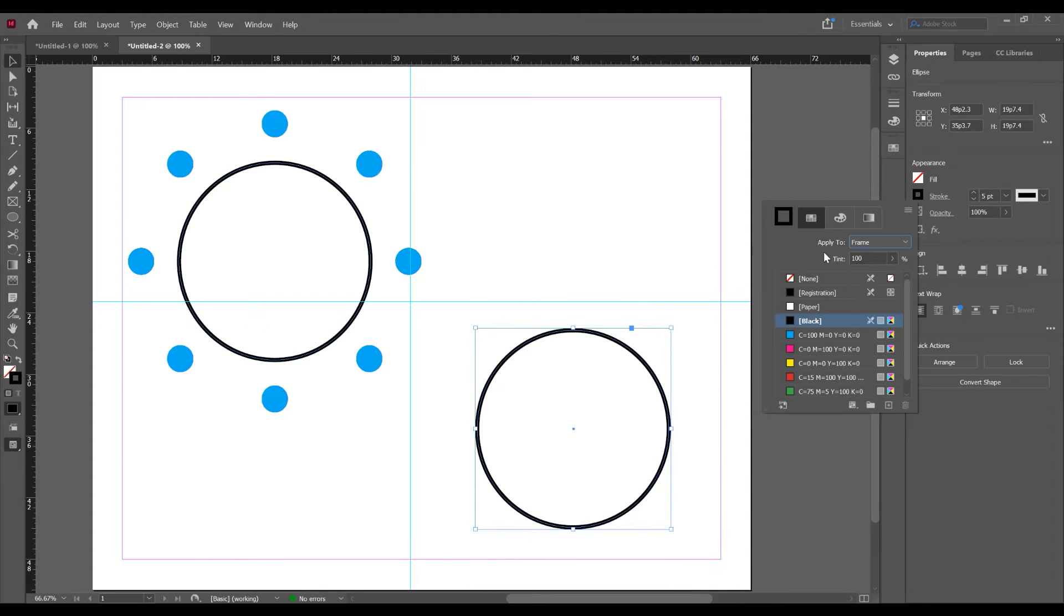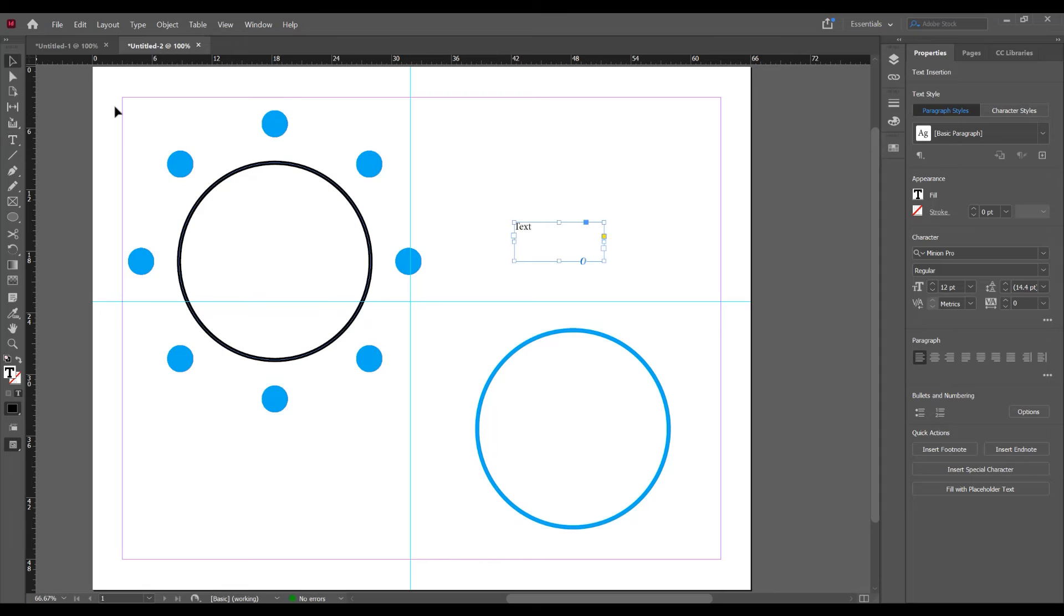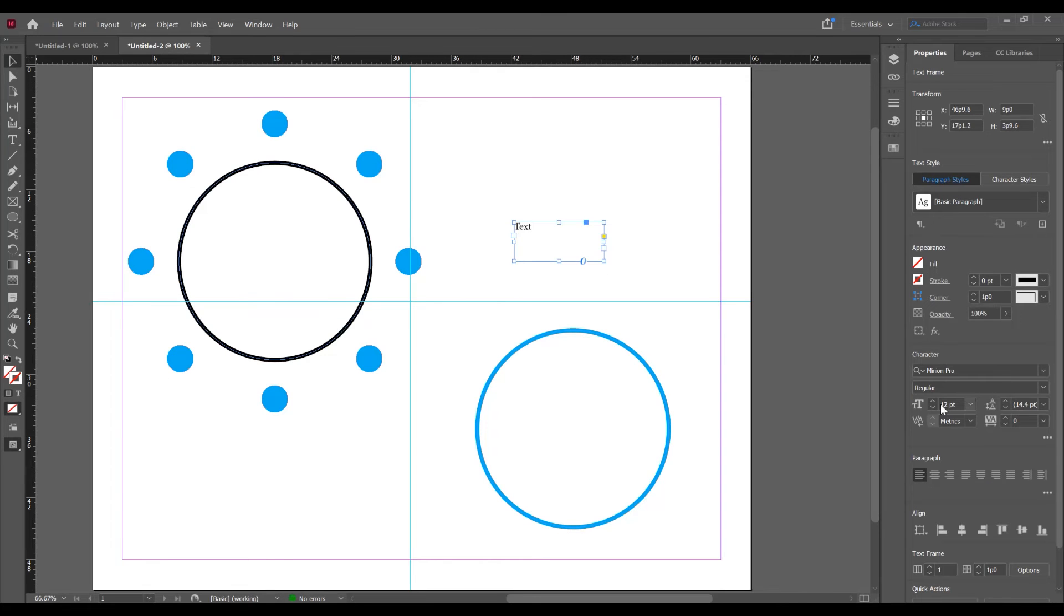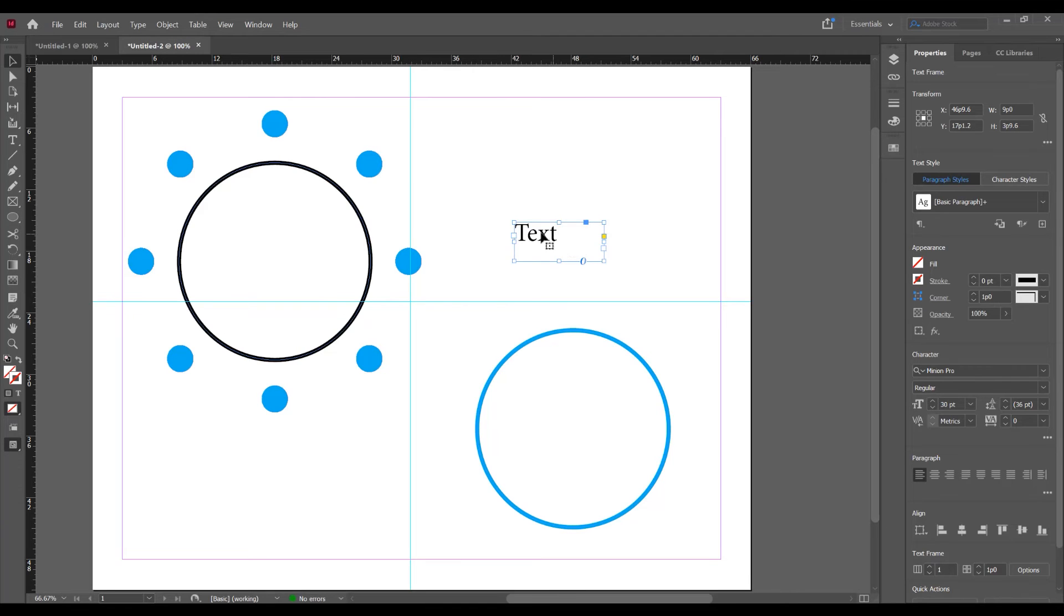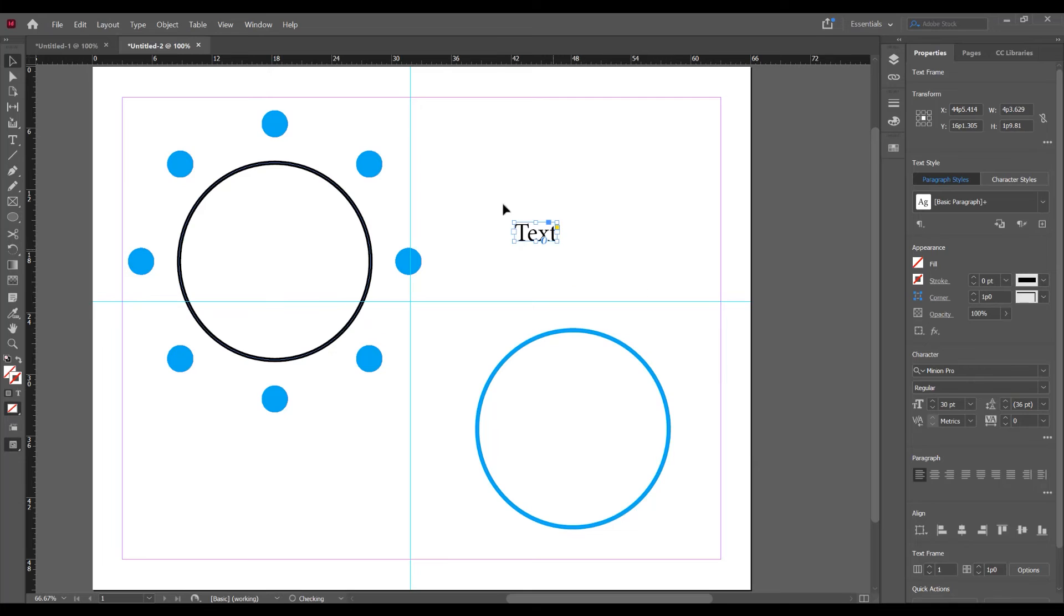Let's change the color. And I want to type text. In the properties panel I want to press Shift to increase the size with 10 points. So right click, fitting and fit frame to content. The text box has the same size as the text.